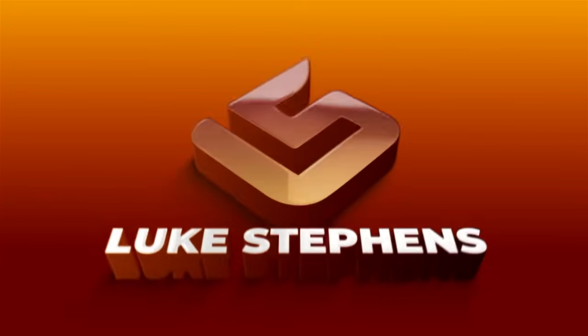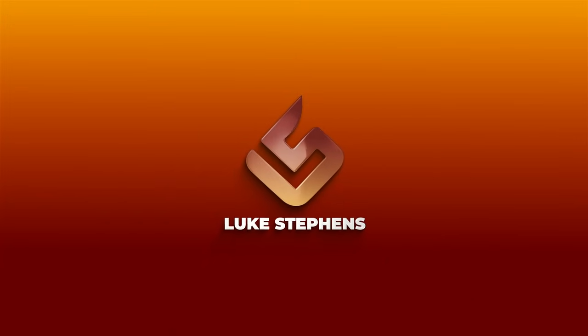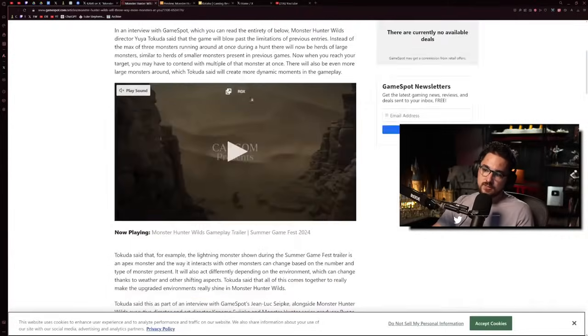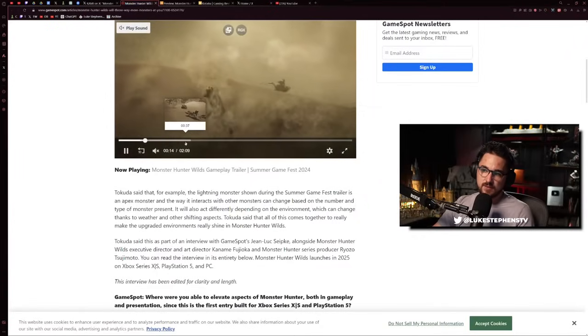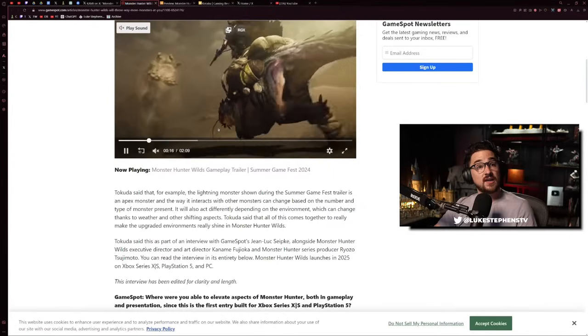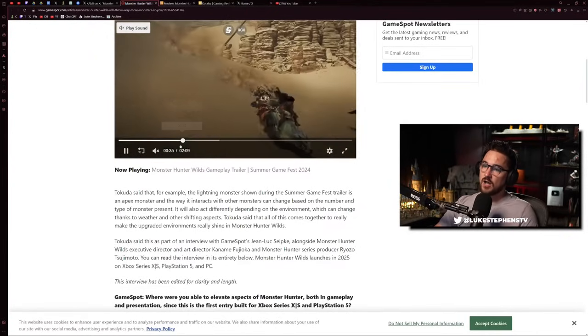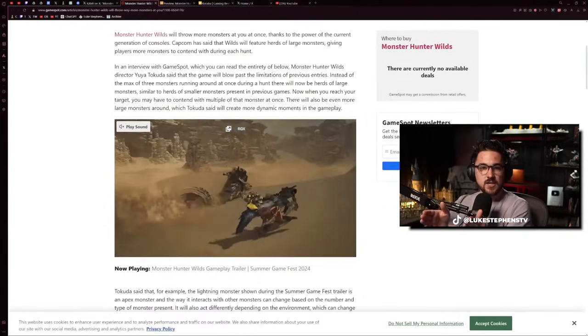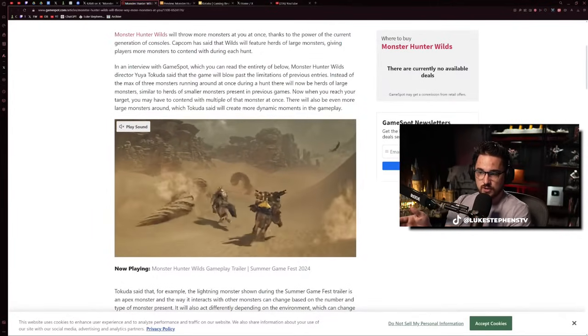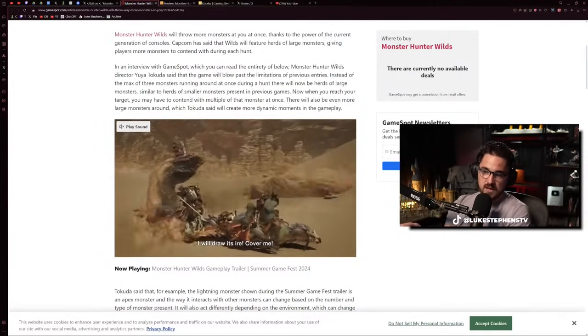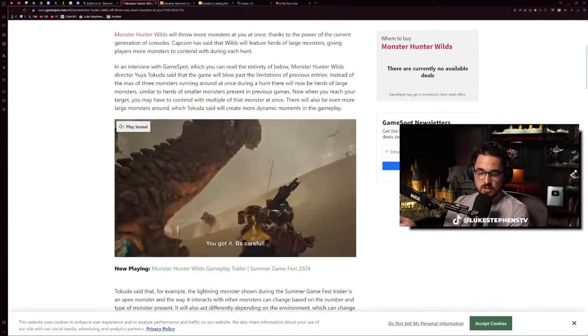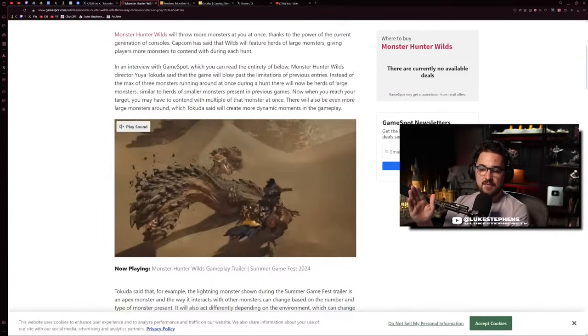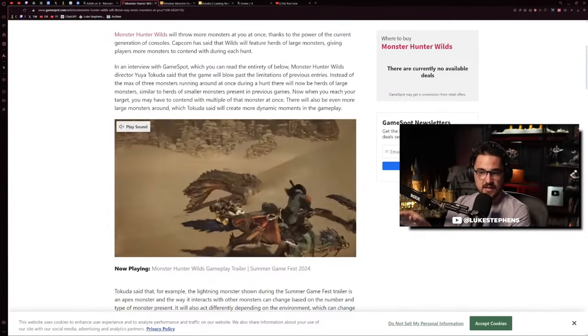Monster Hunter Wilds just looks outrageous. In many ways it looks like a true next-generation evolution of the series. It's massive, and more than anything, it's fluid. By that I mean there's no more accepting a quest or hunt, going into a load screen, traveling to the spot from the hub, then starting the hunt for 45-50 minutes. There's none of that anymore.